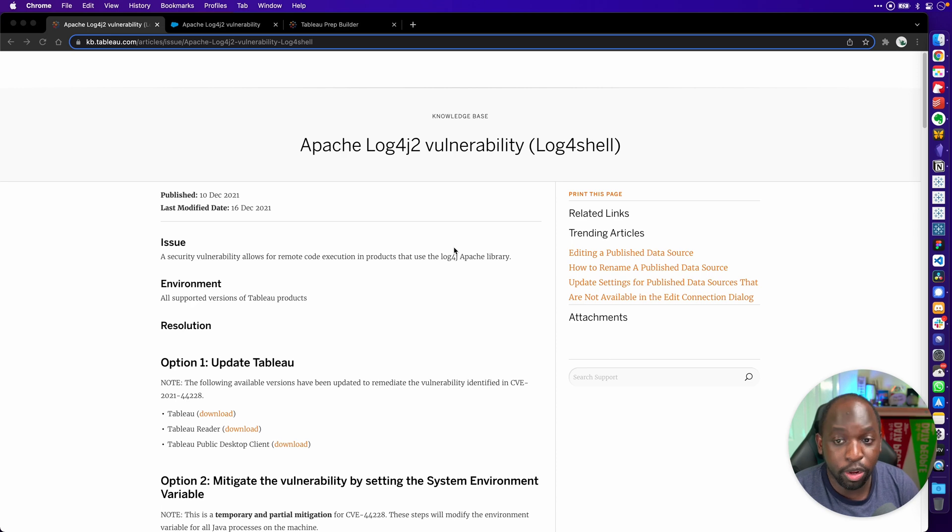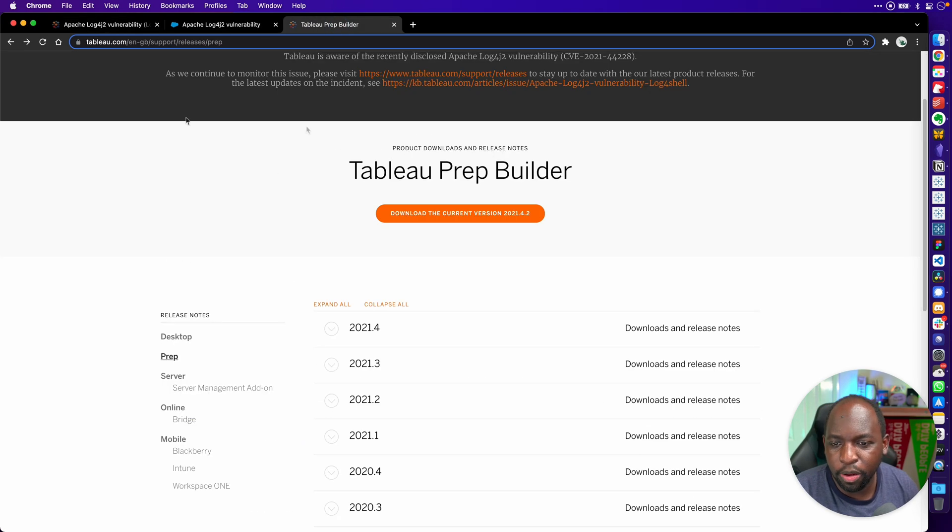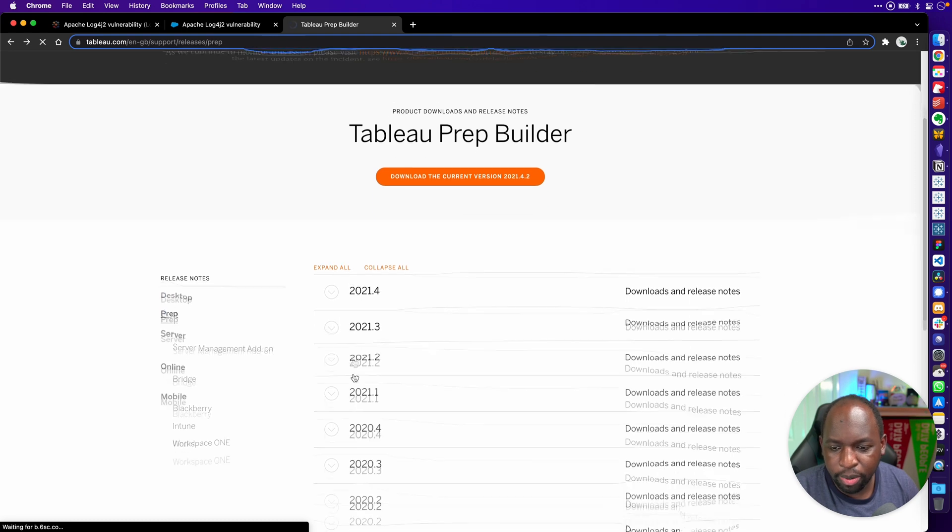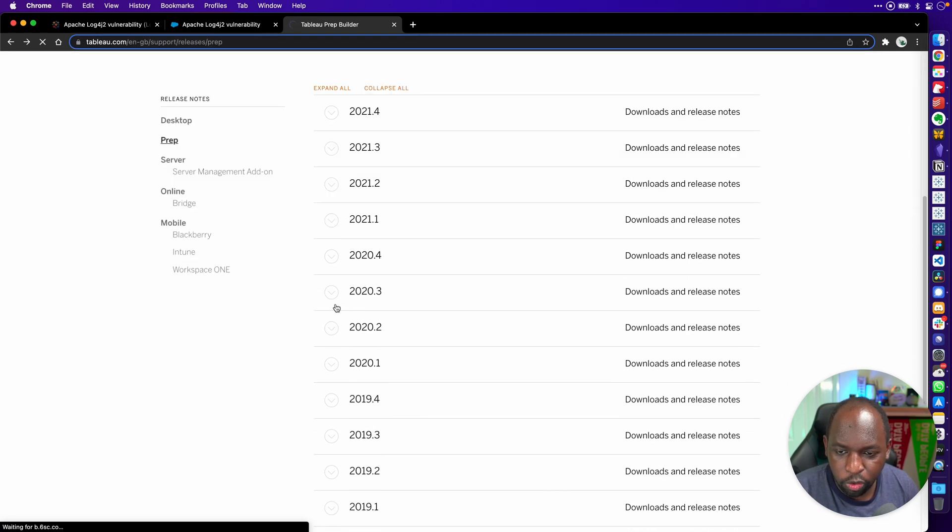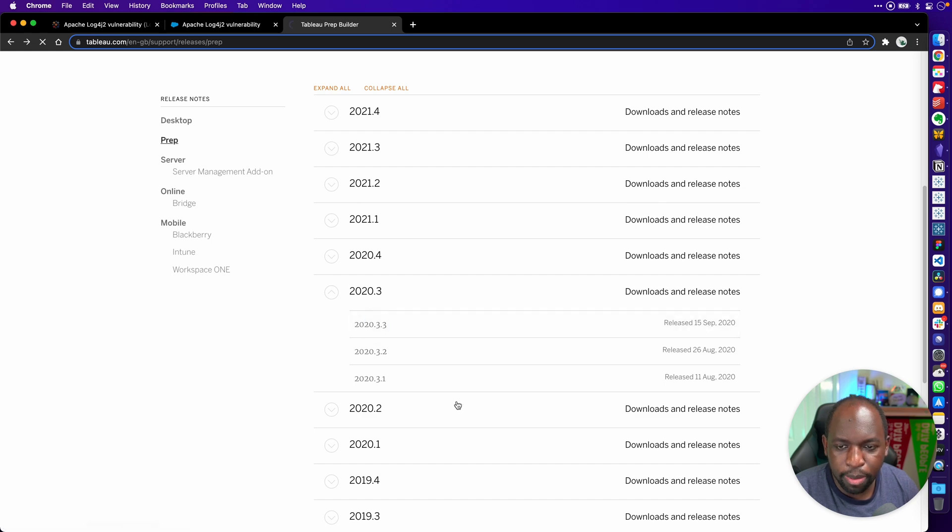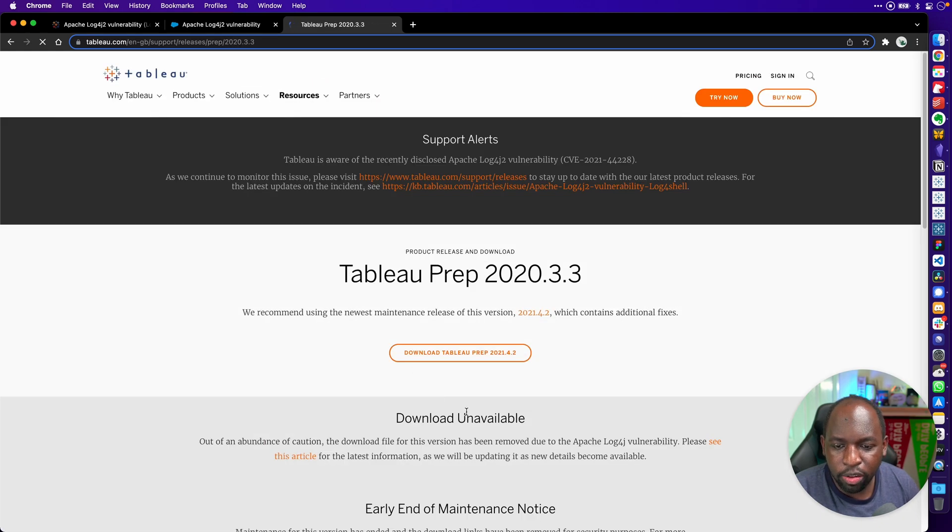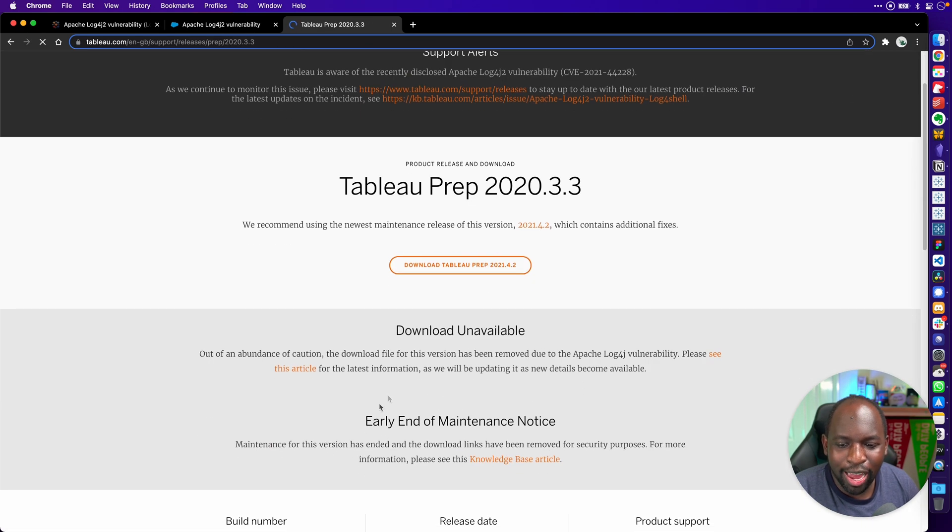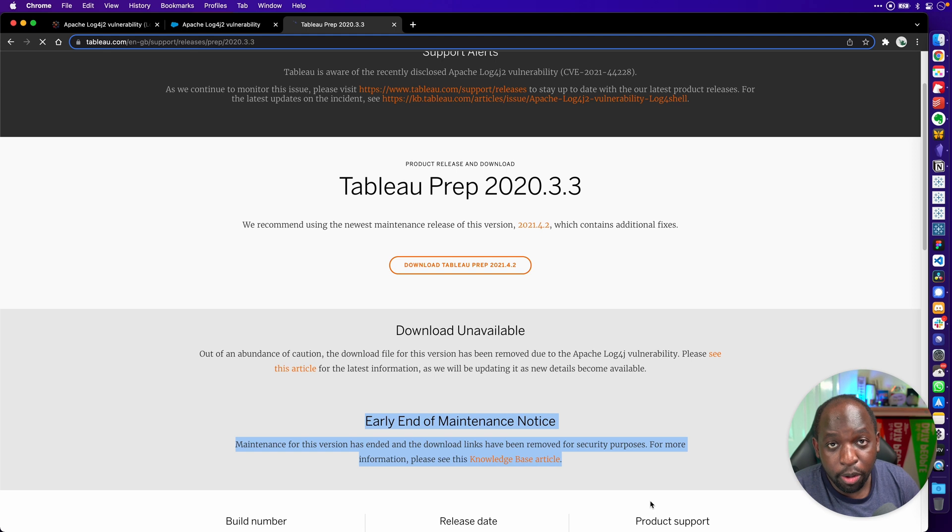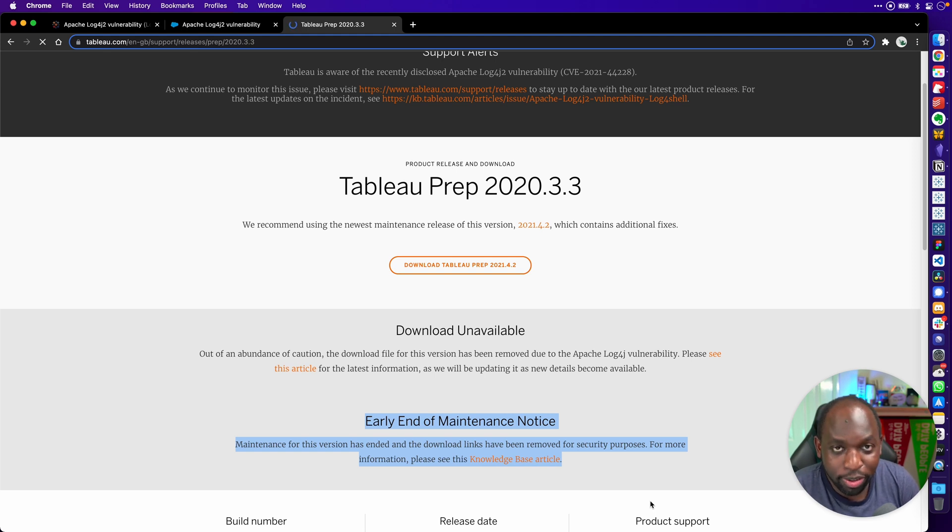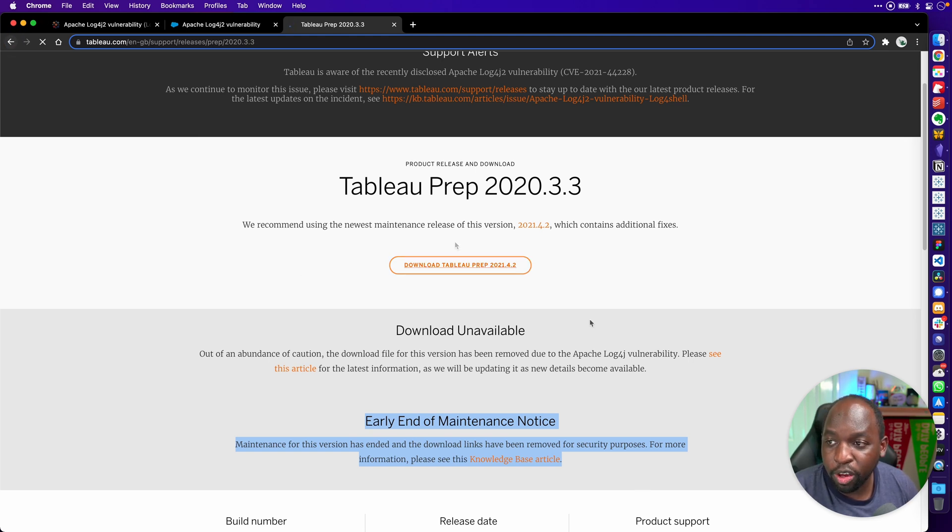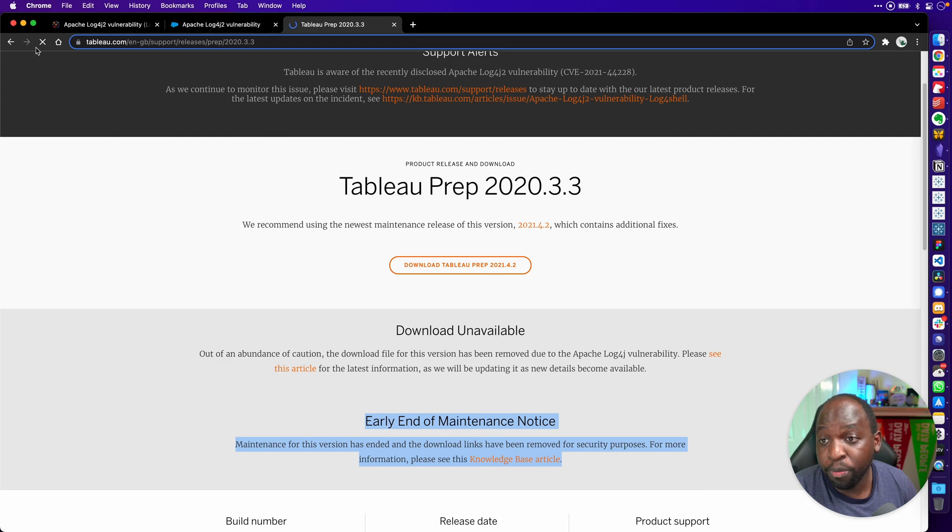This is one of those weird cases where maintenance ended for 2020.3 and older a while back. Essentially, Tableau said they weren't going to patch these. If I go to the Tableau website here, let me go to the desktop builds because these are easier to see. If I go to 2020.3 and the most recent release from September 15th, you'll see an early end of maintenance notice that essentially says Tableau is not going to be updating this going forward.